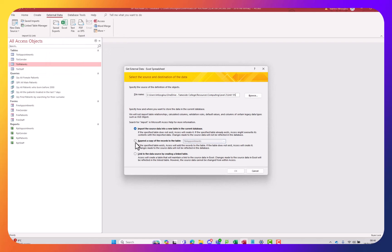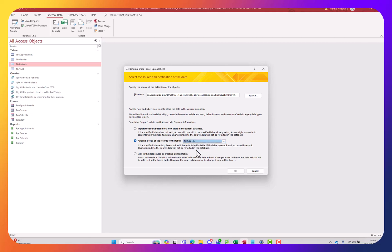Then from the drop-down from the options here we are going to select append a copy of the records to the table and then here I'm going to select the patients table, because this is where I want the information to be stored.